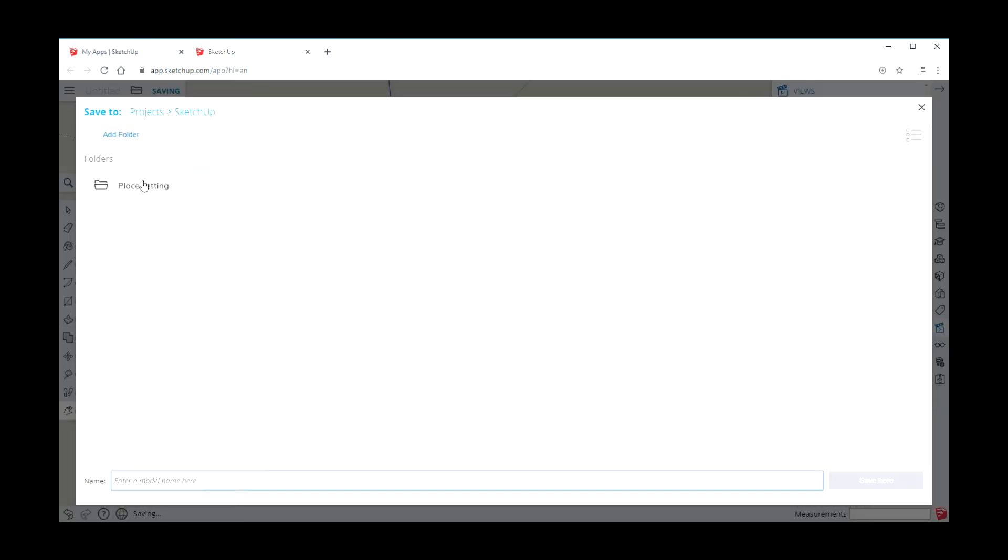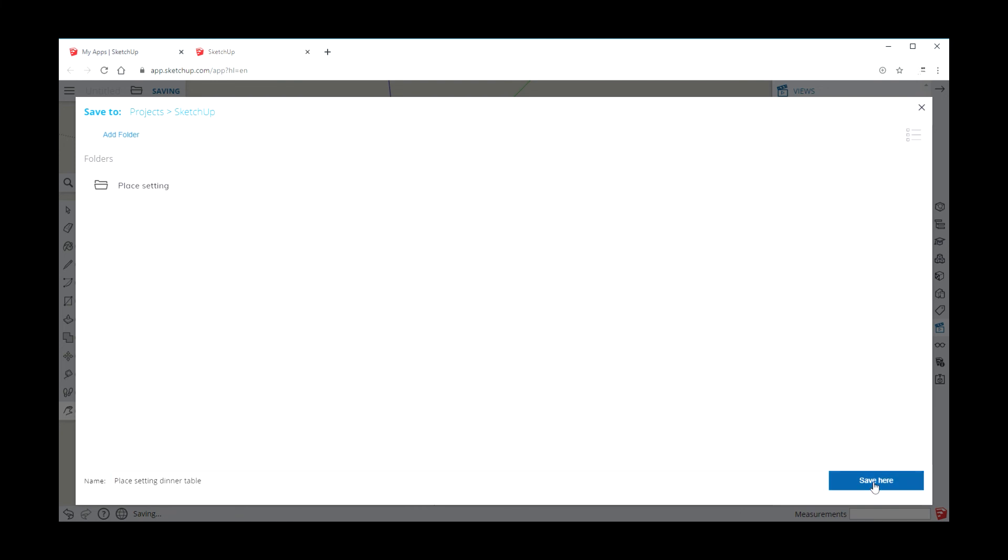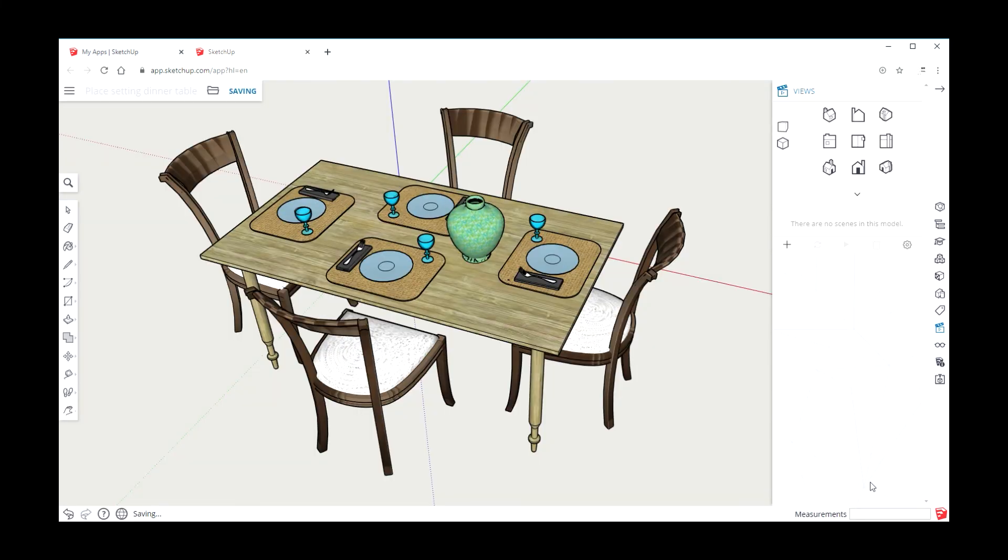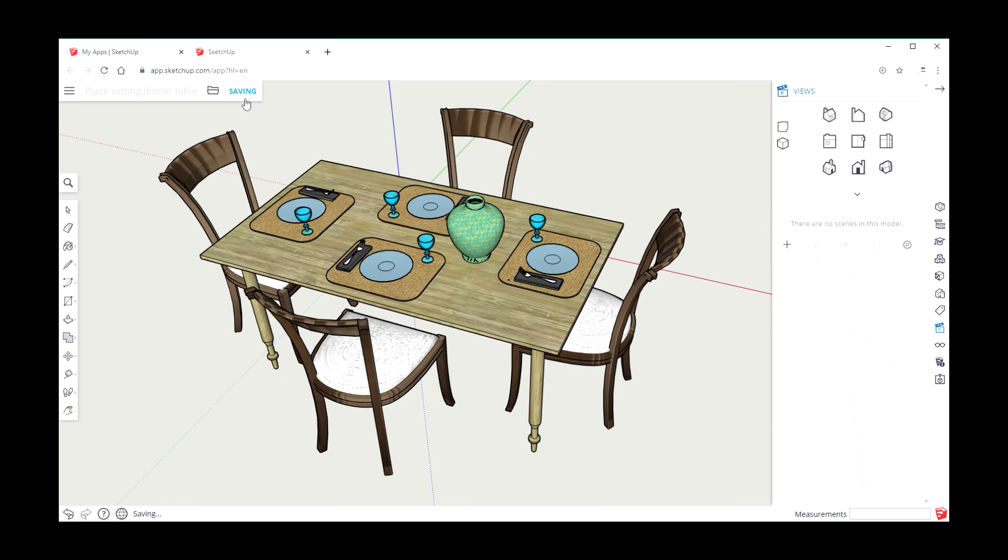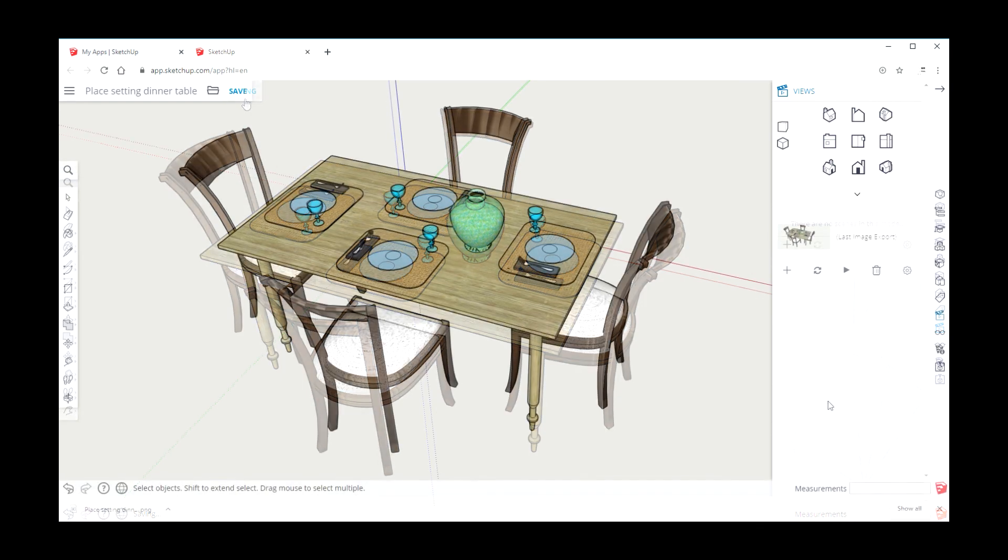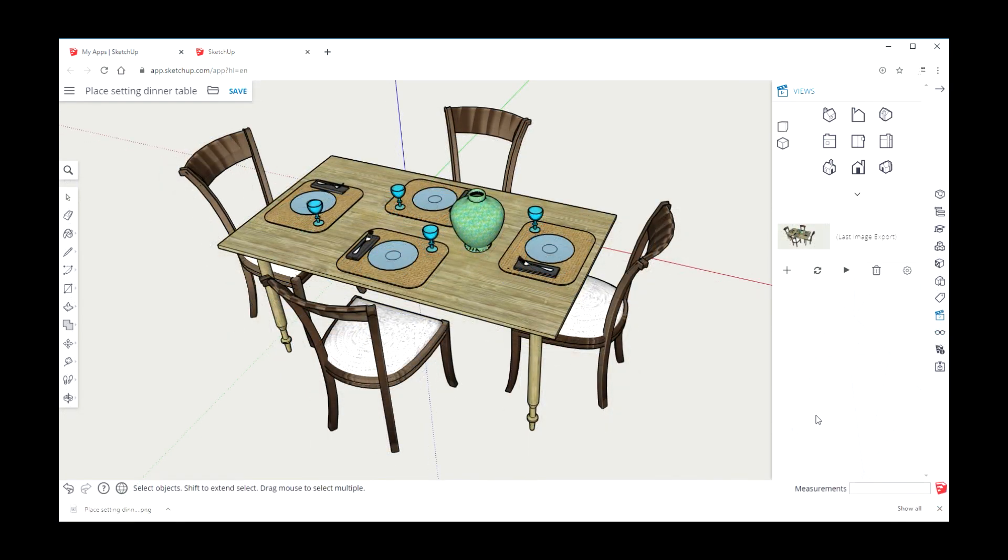Save. Name your product. This is place setting dinner table. Click save here. You can see it says saving. Be patient, let it save. Once you have the word save.